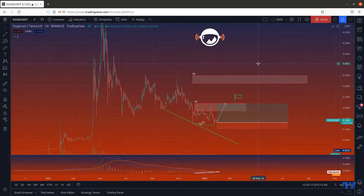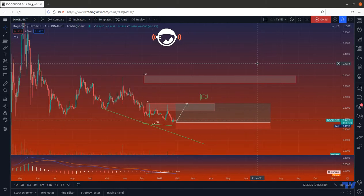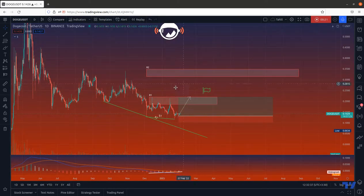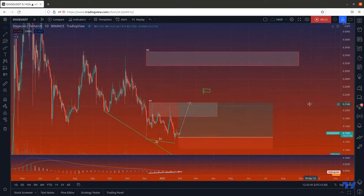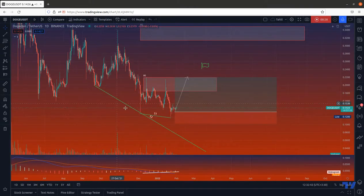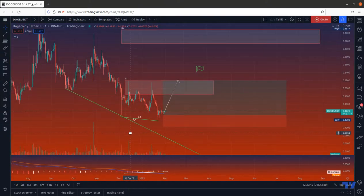Hello dear traders, welcome to another price analysis. This is Harry and I am so glad to be with you. You're looking at the daily time frame of Dogecoin USDT. We have identified two resistances, R2 and R1, and two supports, S1 and S2. S2 is the long-term support for the price, and S1 has been recently created by the price.